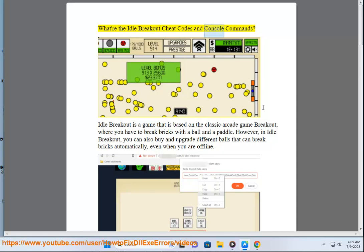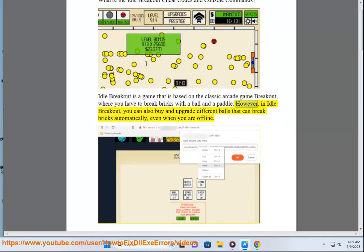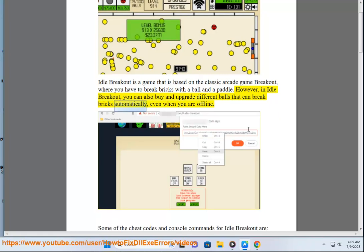What are the idle breakout cheat codes and console commands? Idle breakout is a game that is based on the classic arcade game breakout, where you have to break bricks with a ball and a paddle. However, in idle breakout, you can also buy and upgrade different balls that can break bricks automatically, even when you are offline.